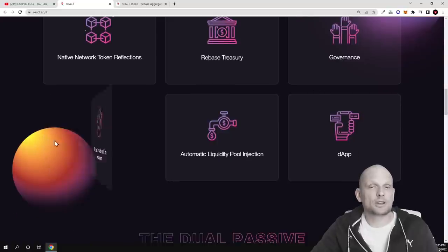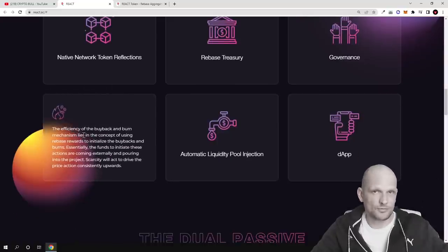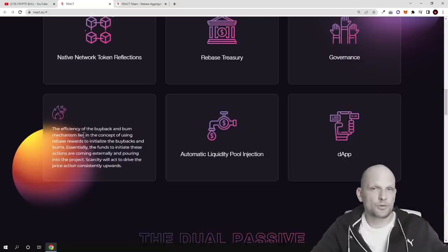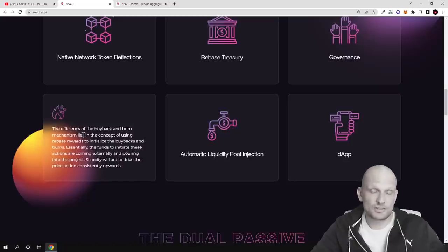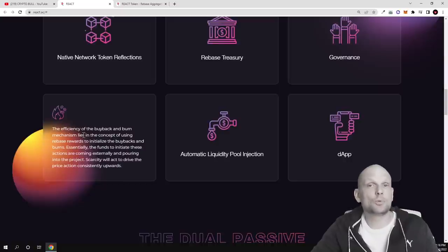Efficiency buyback and burn mechanisms. This means that from whenever transactions will be happening or from profits, this project will be also burning the total supply of tokens which will reduce the amount and these tokens will get more and more valuable.